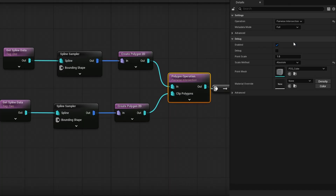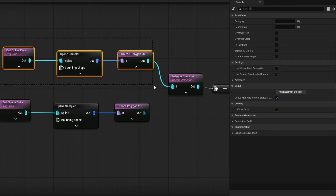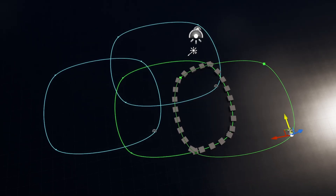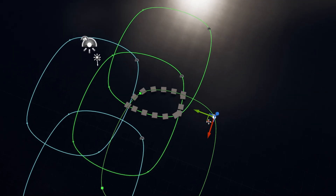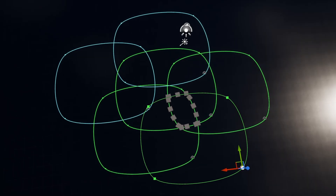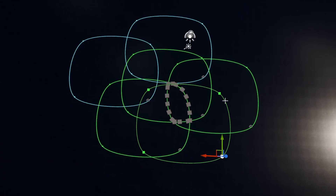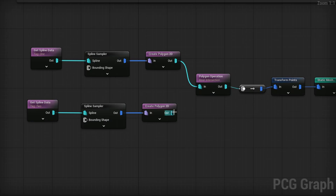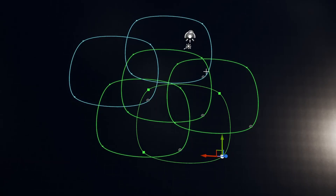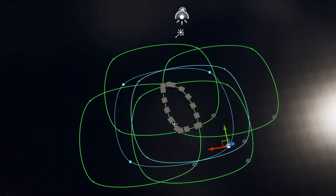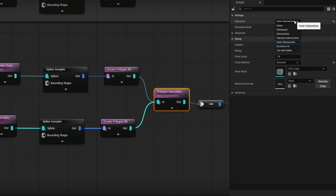The next one is Inner Intersection, which only takes one input. With only tag one plugged in and nothing overlapping, you see nothing. But if you overlap the green ones, you get a combination of just the overlapping area. You can add more and it keeps saying: where do all of these overlap? If even one of them is not overlapping, you get nothing. Every single input must overlap, and only the region where they all overlap is what you get. It works the same if you also plug in blue splines — if any one of them isn't overlapping, the result disappears.